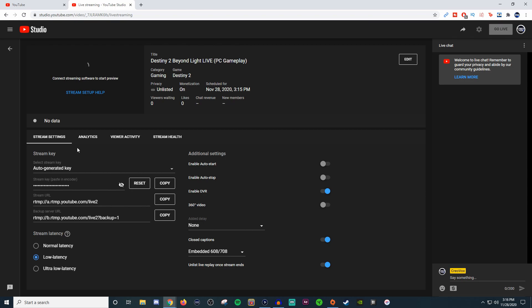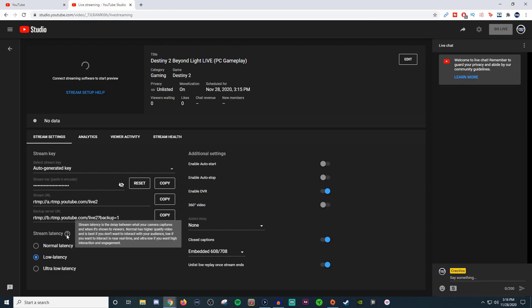Let's go ahead and talk about this. Auto generated key, leave it as it is. Stream key, if you need to figure out what it is, you can click this little eyeball and it will tell you what it is. Then you have your stream URL and a backup server URL for YouTube. The stream latencies are different here.